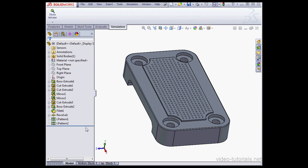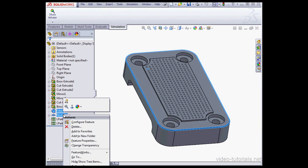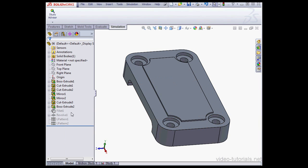I'm going to suppress the Fillet and the Revolve. Right-click, Suppress. As you see, Linear Patterns 1 and 2 are suppressed since they are child features of Revolve 1.